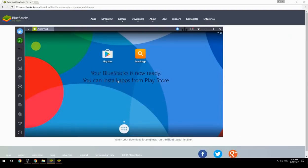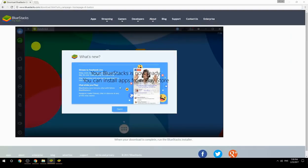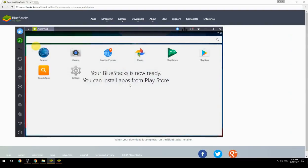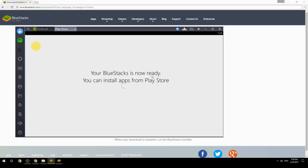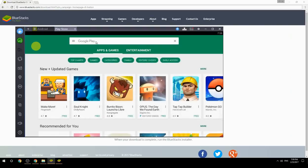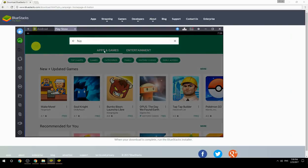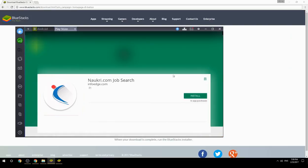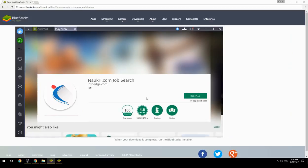Your BlueStacks is now ready and you can install apps from the Play Store. Search for your game name inside Google Play, click on the game icon, then click the Install button. Once installation is finished, begin playing.